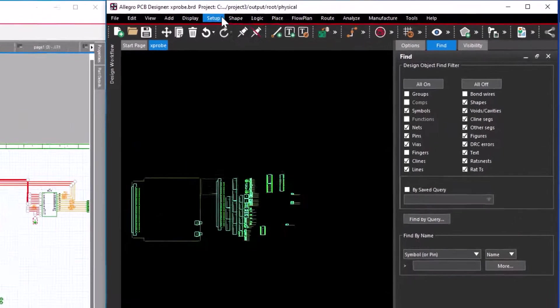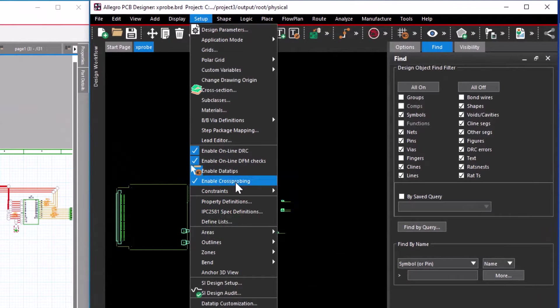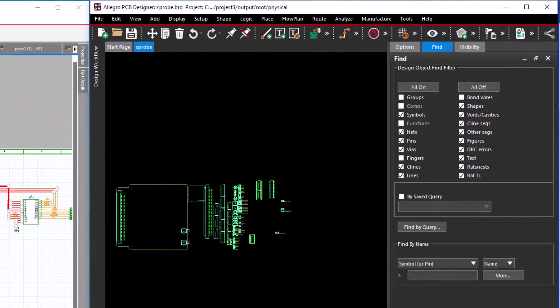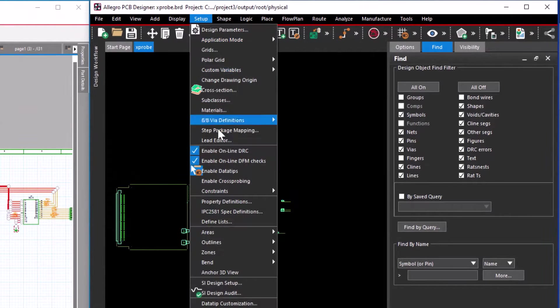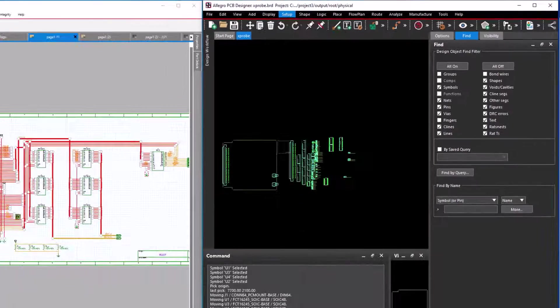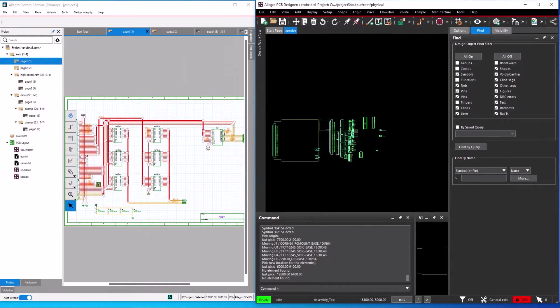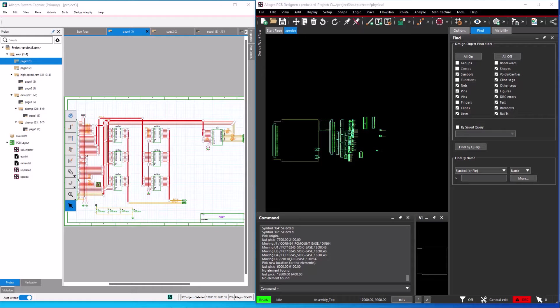The second place is setup enable the cross-probing option. If you disable this option, cross-probing will be disabled in the PCB editor. That concludes the demo of using the cross-probe function and place components between Allegro system capture and Allegro PCB editor.